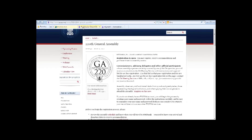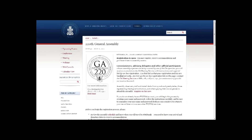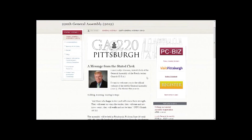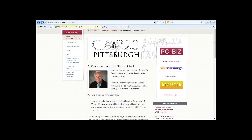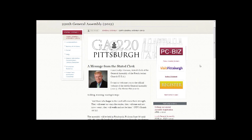Contact the GA meeting service if you need to make any changes after submitting. Remember that your hotel reservation request is just a request at this stage — you will receive a separate notice later showing your hotel assignment. That is all that is needed for assembly registration. If you have questions or problems, contact the GA meeting service at gameetingservice@pcusa.org or by phone at 888-728-7228, extension 2417.